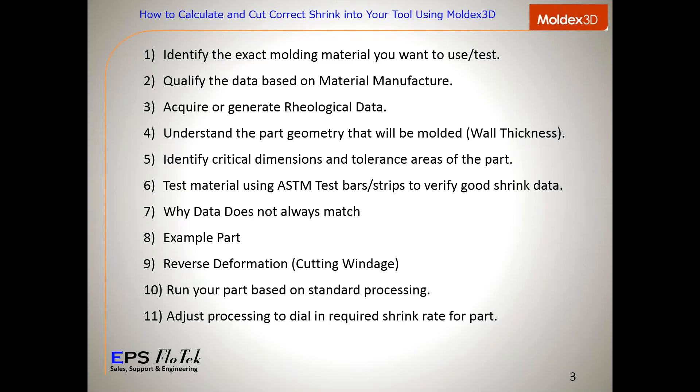Our presentation today will include: identifying the exact molding material you want to use for your test; qualifying the data based on material manufacturer; acquiring or generating rheological data; understanding the part geometry that will be molded, specifically wall thicknesses; identifying critical dimensions and tolerance areas of the part; and testing the material using ASTM test bar strips to verify good shrink data.